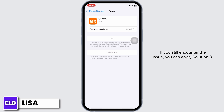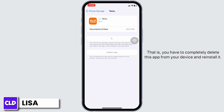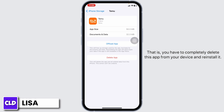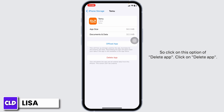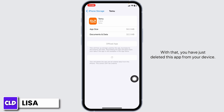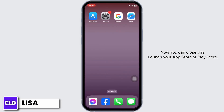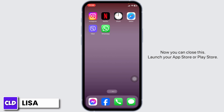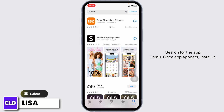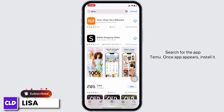If you still encounter the issue, you can apply Solution 3. That is, you have to completely delete this app from your device and reinstall it. Click on Delete App. With that, you have just deleted this app from your device. Now you can close this, launch your App Store or Play Store, search for the app Temu, and once the app appears, install it.